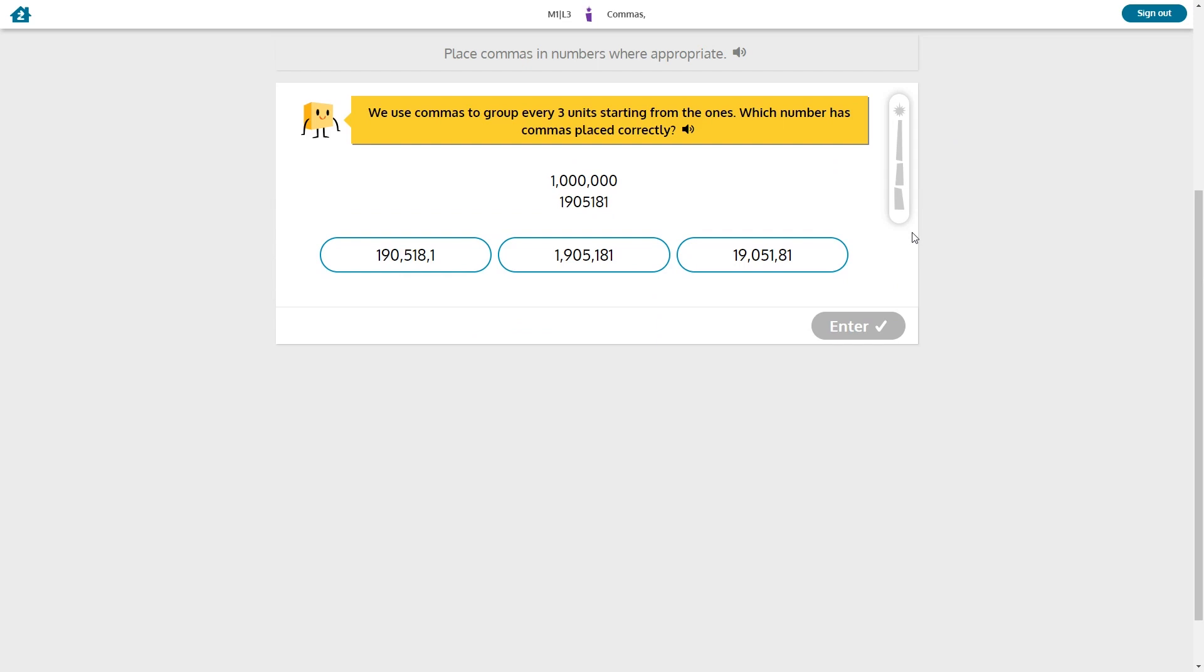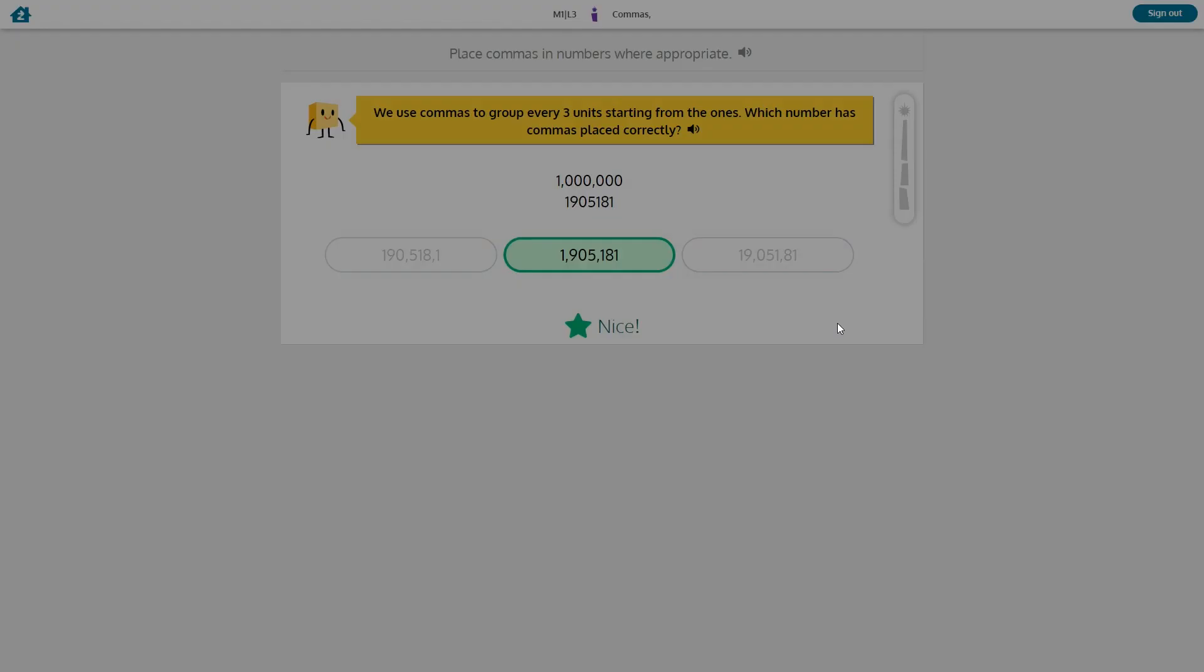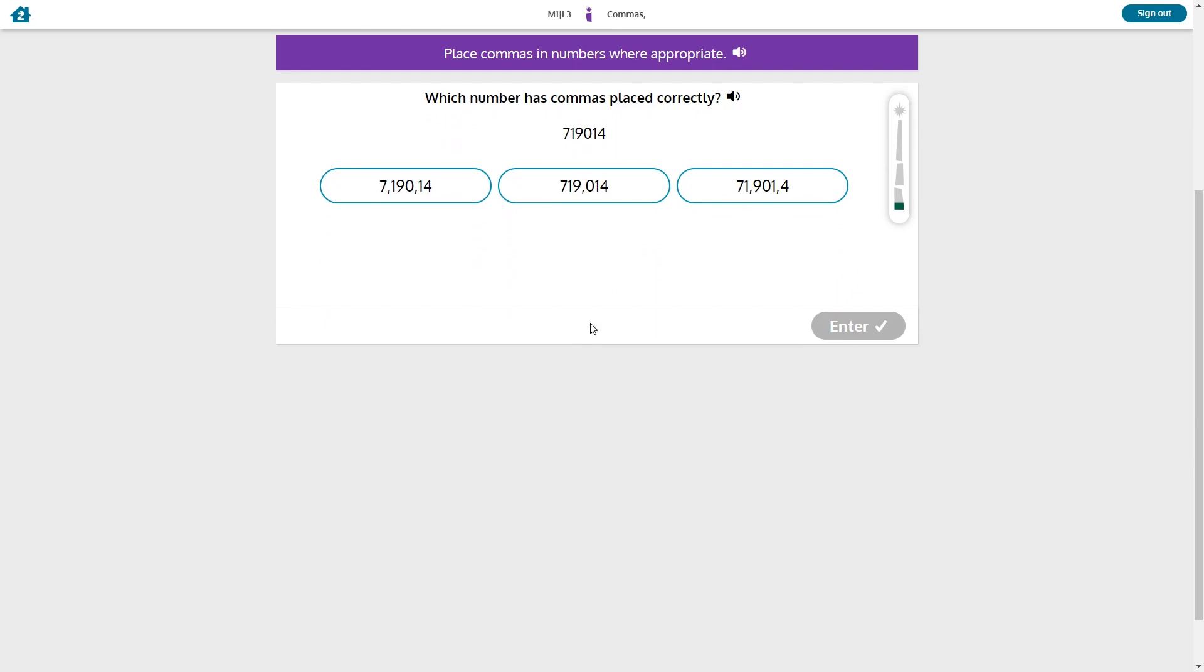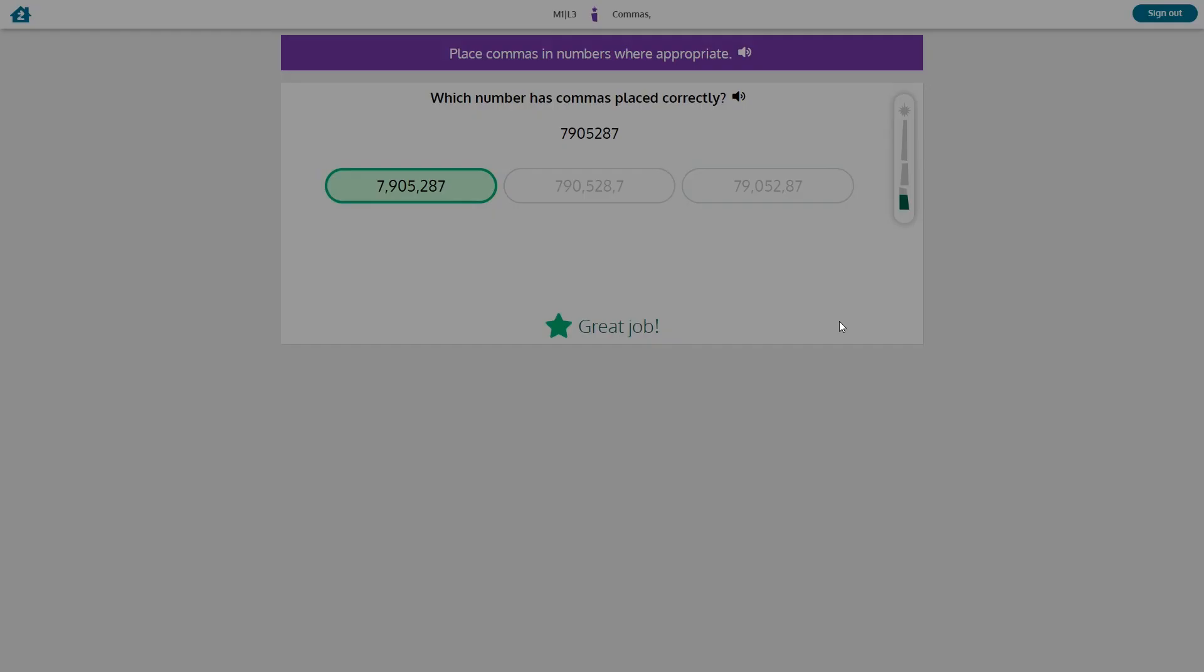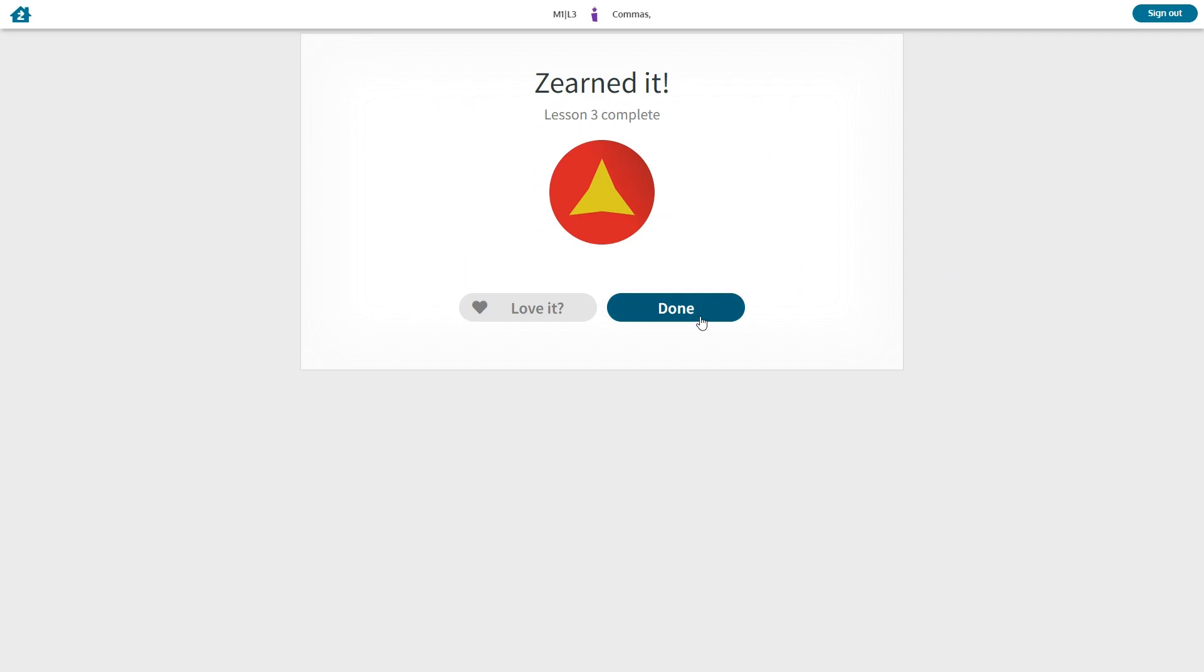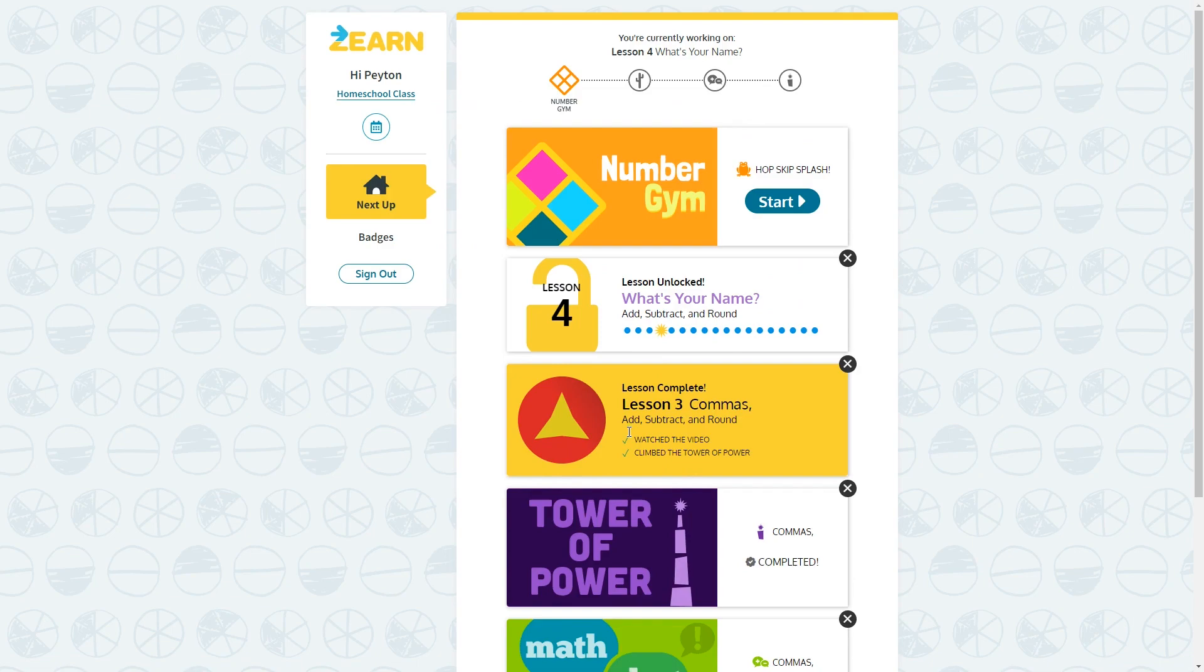If you do enough of them wrong, it's going to give you an alert, which there's a report that shows the tower alerts, which I will show you. So now if we just get them right, we will be able to complete the whole tower. And we've completed the tower. And that takes care of lesson three. So now we have unlocked lesson four.